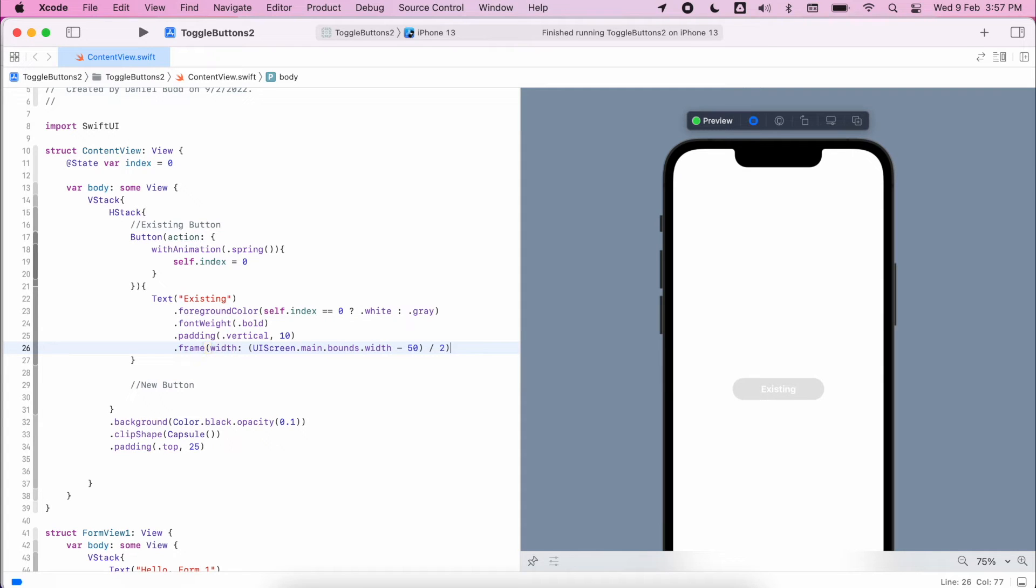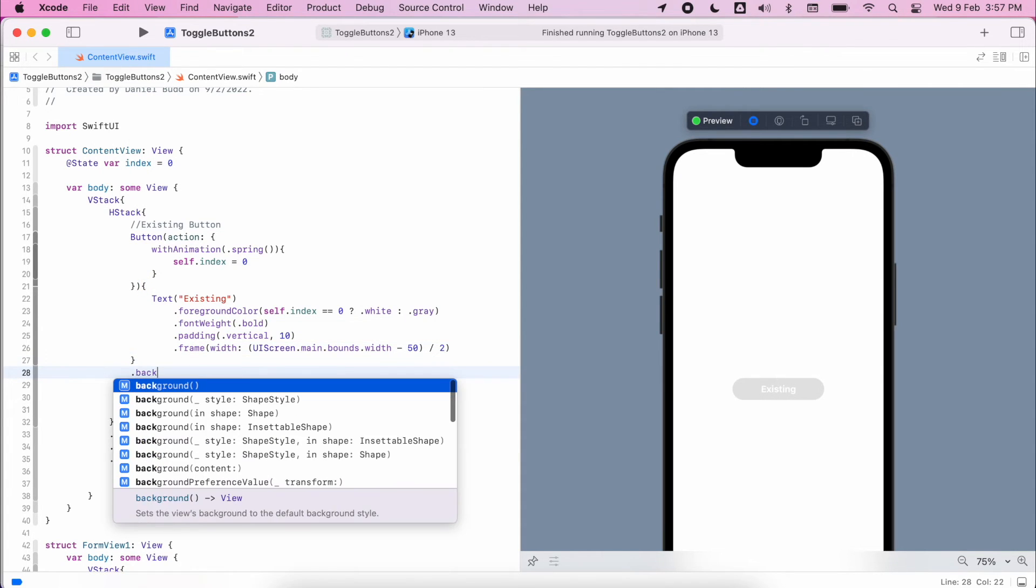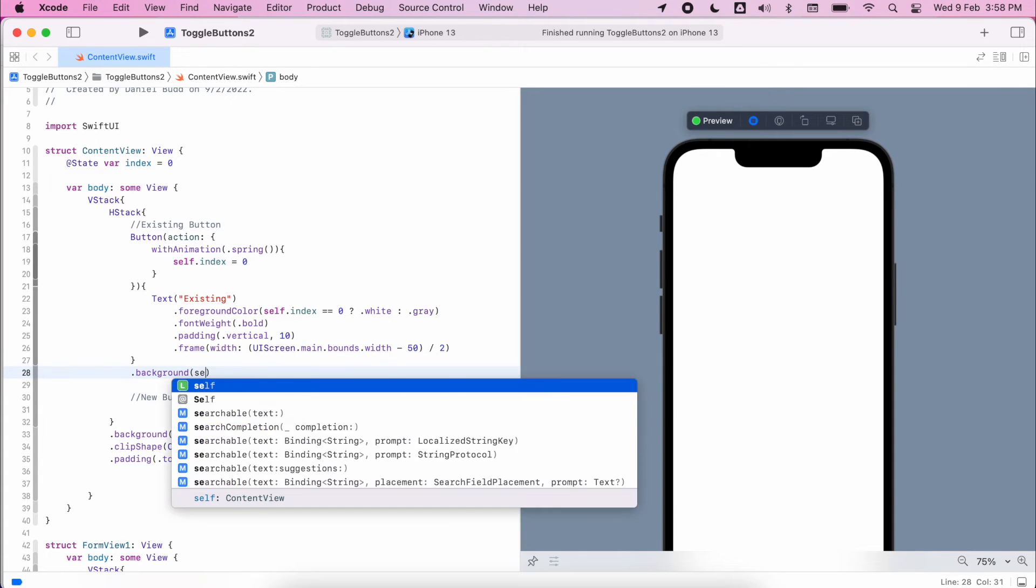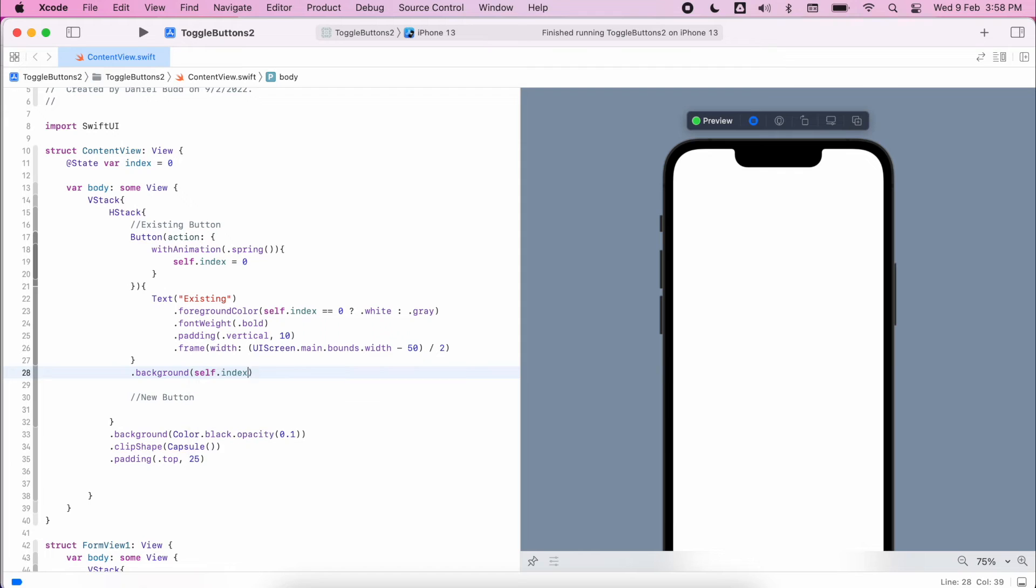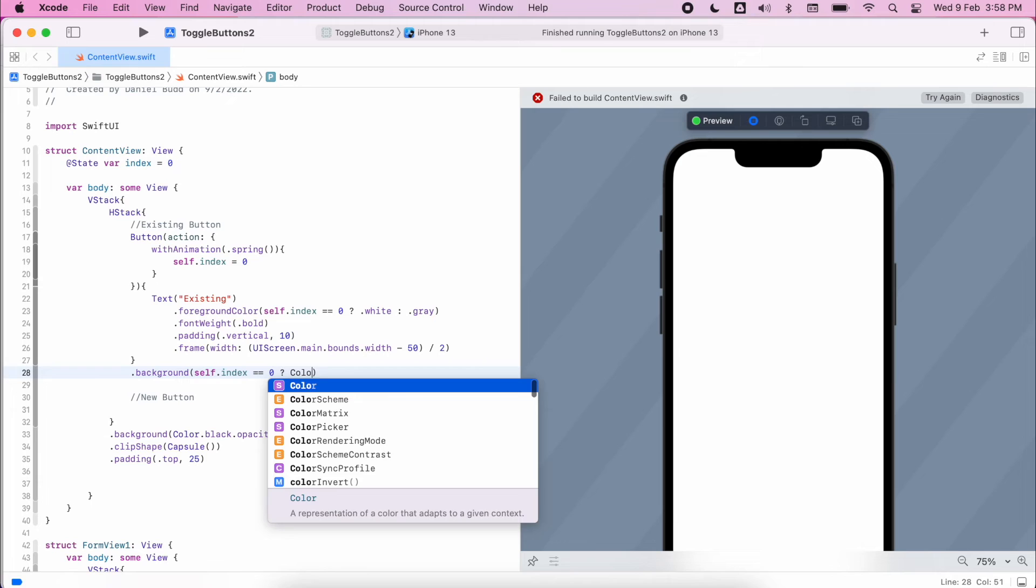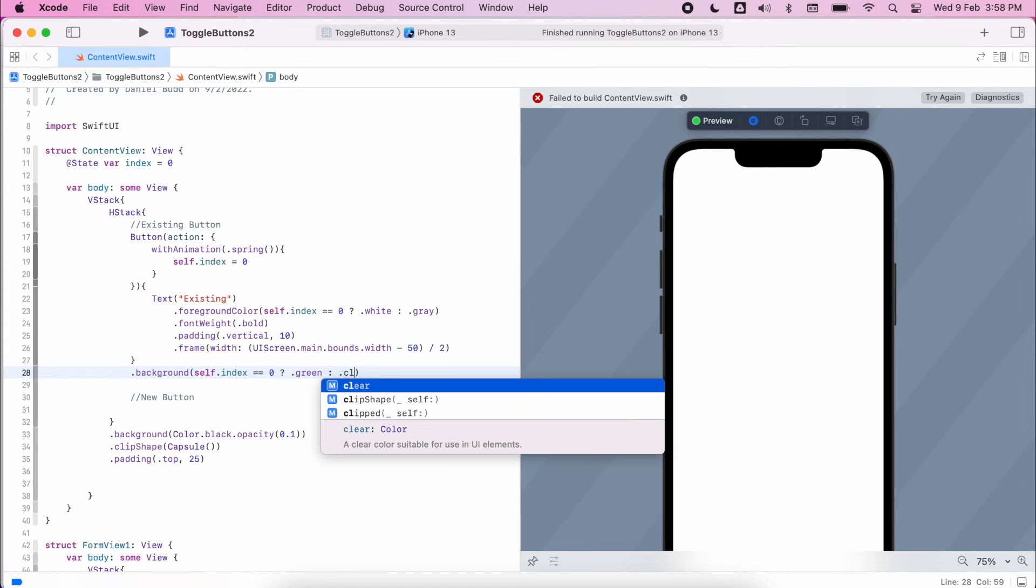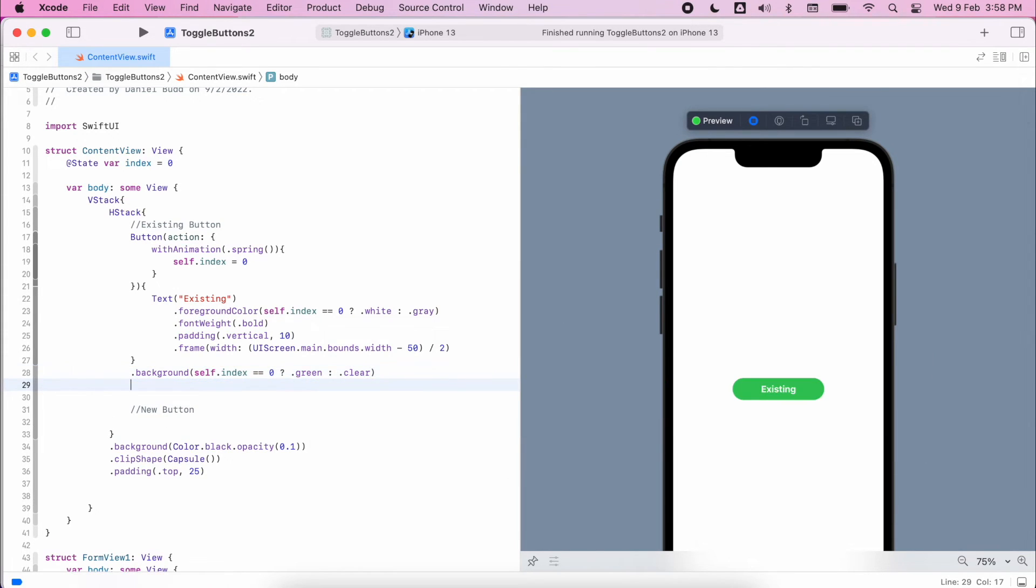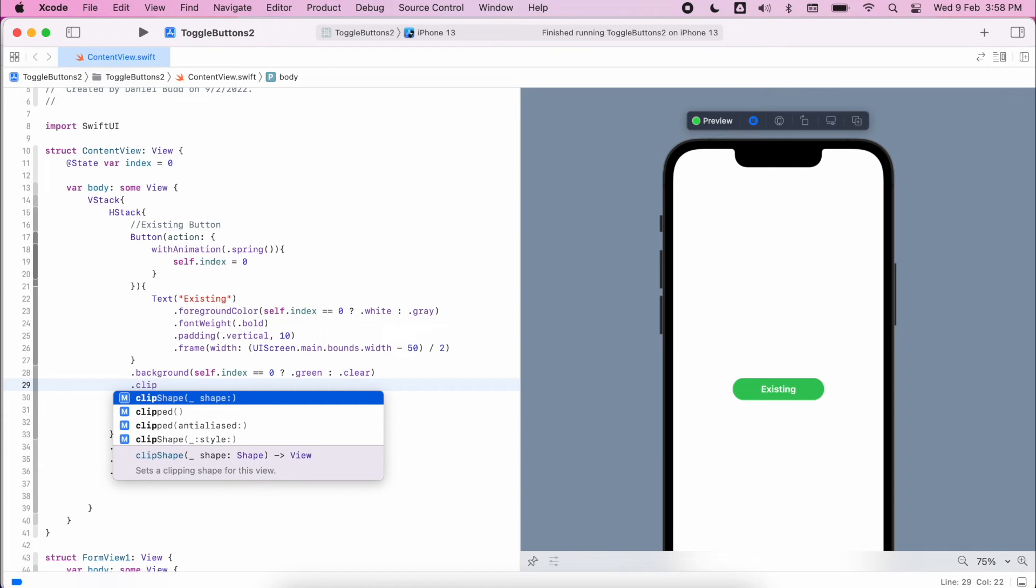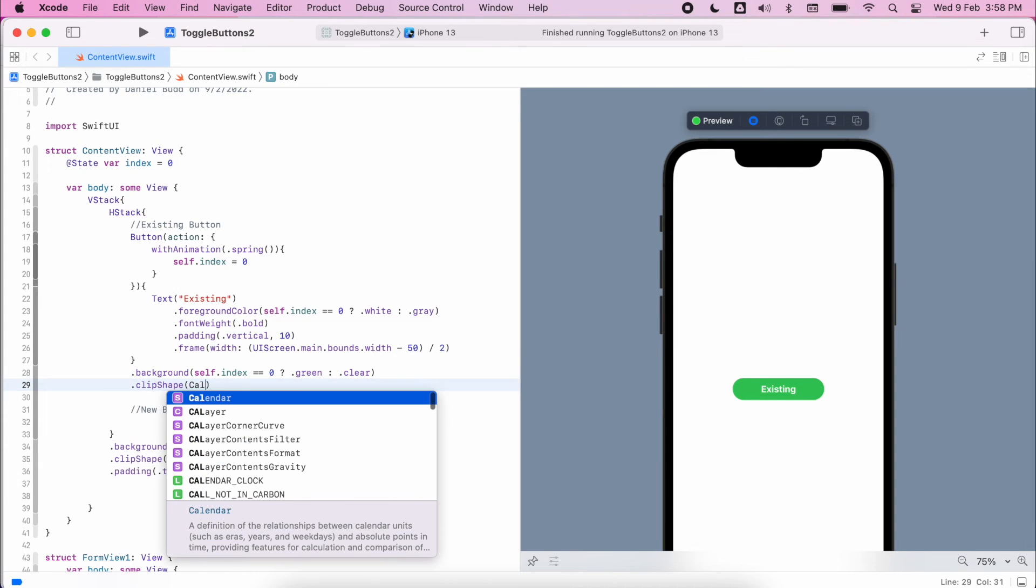Now that text is defined we can focus on the actual button background. We're going to use a similar ternary statement, but this time we're going to flick between the green color and clear, so it'll be transparent and just show up the background when it's not selected. So the same ternary statement, so it's green if it's true, else it'll be clear. Finally we'll set that clip shape so it looks like capsules.